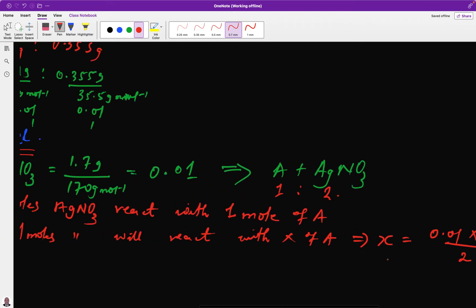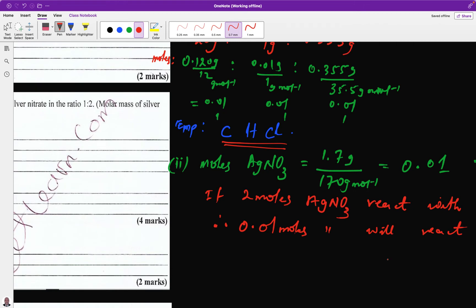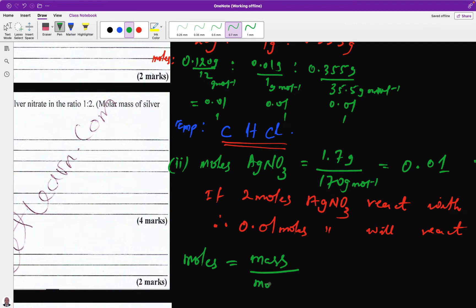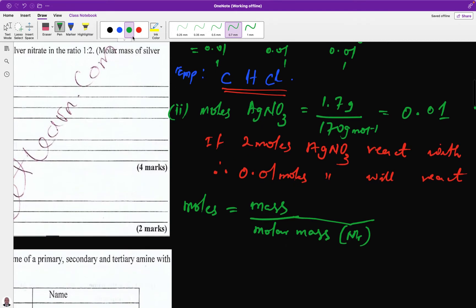In stoichiometry, when you have the number of moles of a substance, to find the mass use: moles = mass ÷ molar mass. Rearranging for molar mass: M_r = mass ÷ moles. We are looking for the molar mass, so we rearrange this expression.